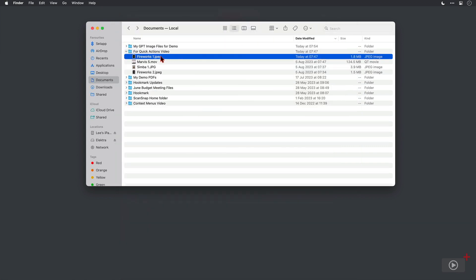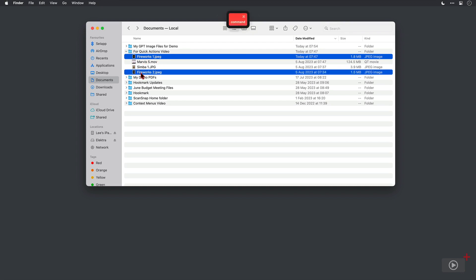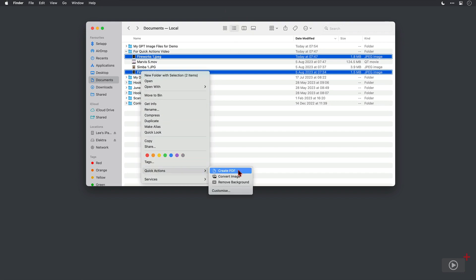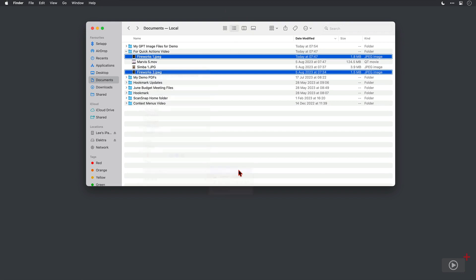So marking up a file quick and easy from within Quick Actions. And the next option works well when you've got more than one image file selected. You can right click, come down to Quick Actions, and create a PDF.